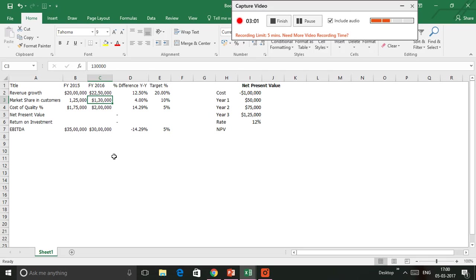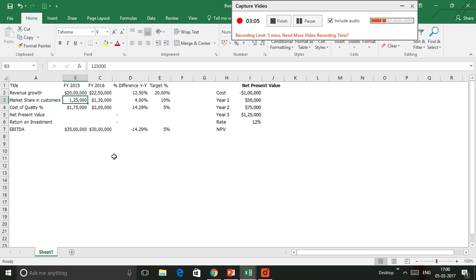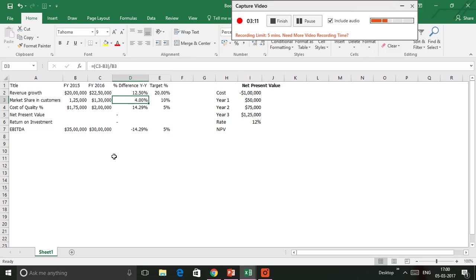We gained about 5,000 new customers when you compare between fiscal year 2015 and 2016. There's a difference of 4%, where the company had a target of 10%.